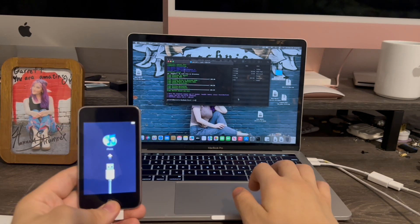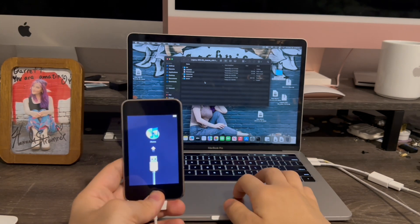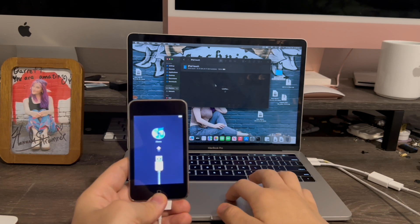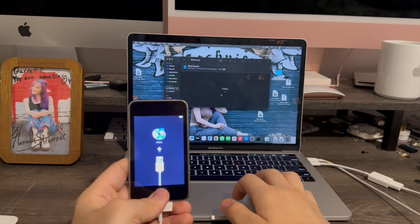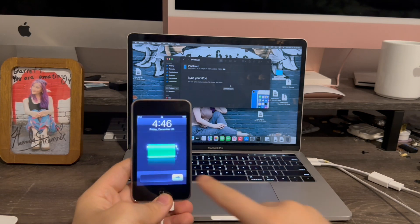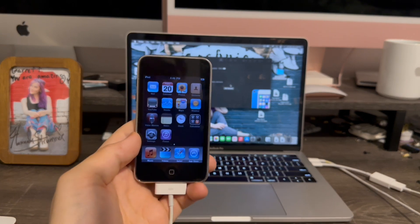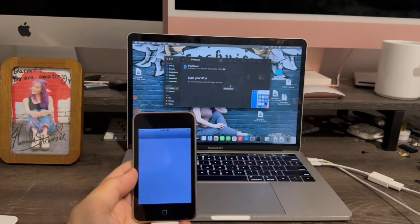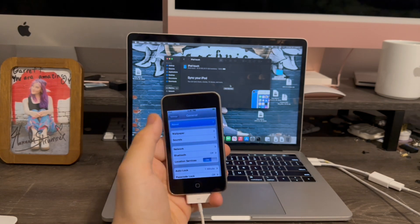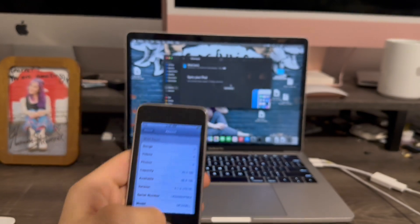The iPod Touch is now at the activation screen. Finder detected it. Now it's going to activate. And now we have successfully downgraded to iOS 3 on the third generation iPod Touch. When we go into Settings, General, About — there we go: 3.1.3, just like that.